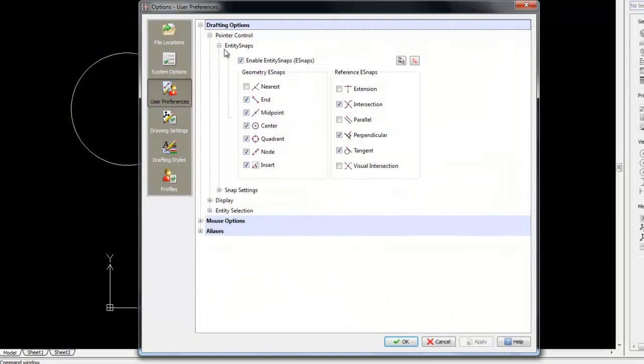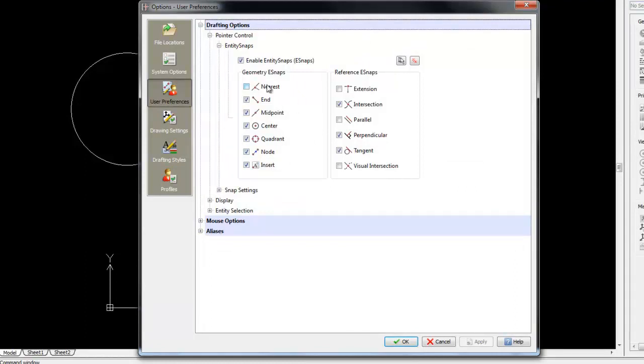Here in the settings for entity snaps, we can see that it's enabled at the moment, we have a selection of 13 different entity snapping points, but not all of these are activated.